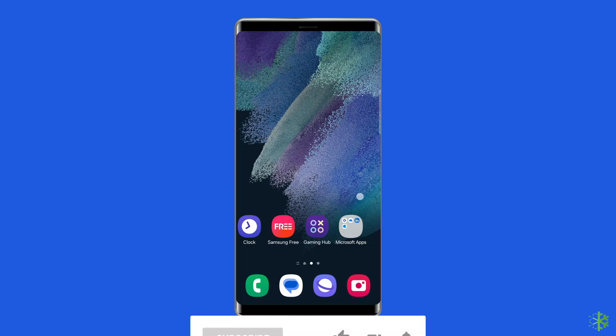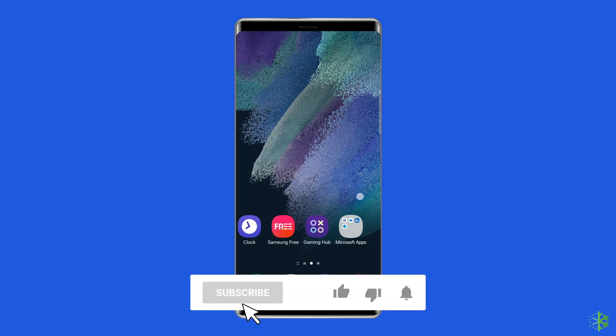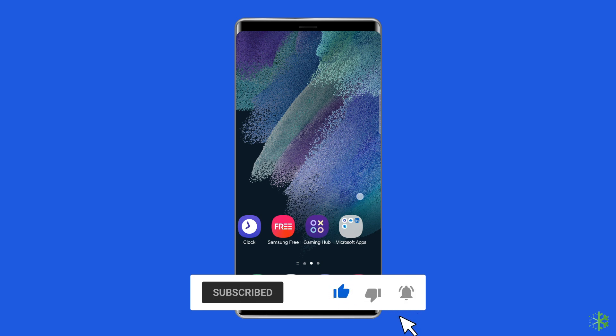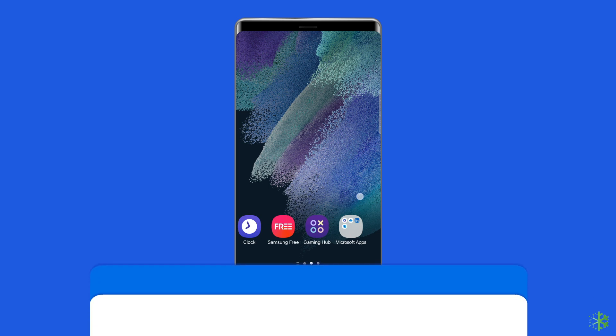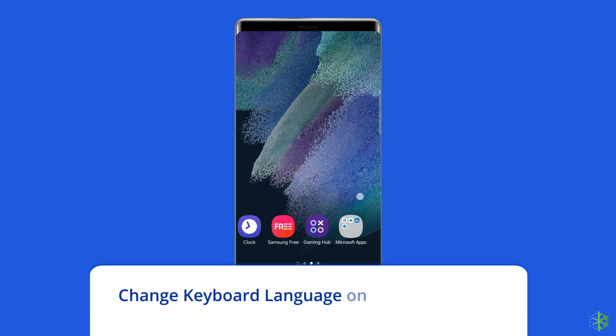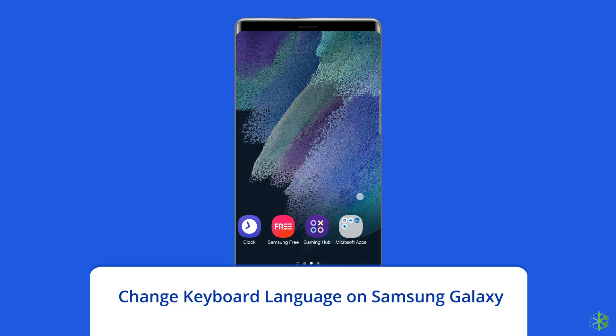But before proceeding with this video, make sure to subscribe to our channel and hit the bell icon to get notified when we post a new video. Change keyboard language on Samsung Galaxy.